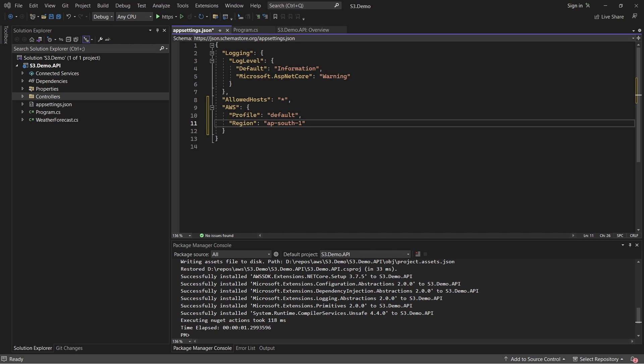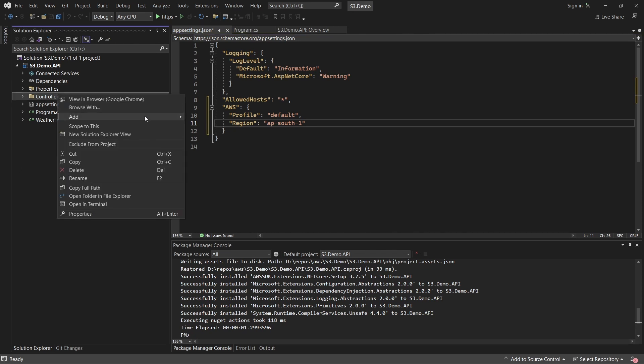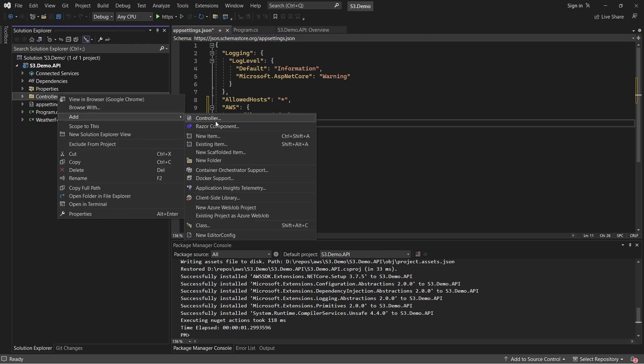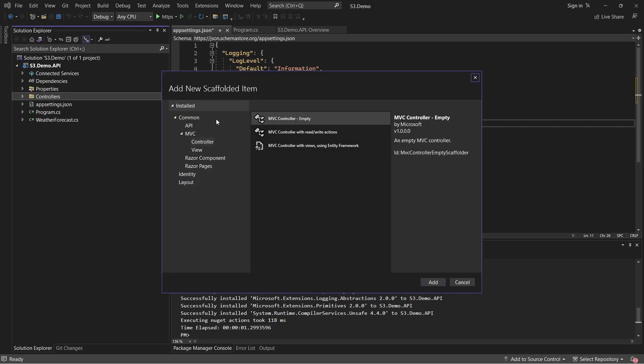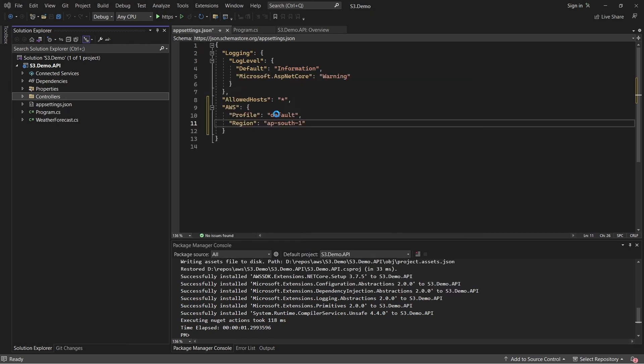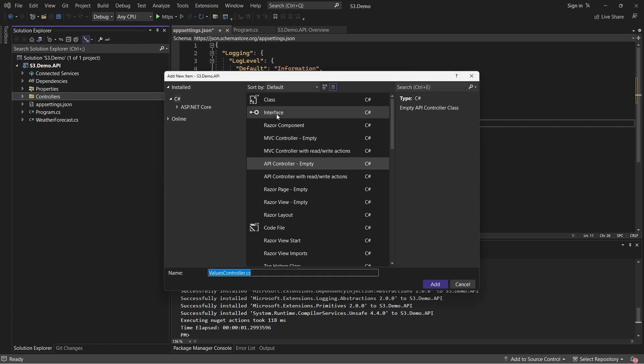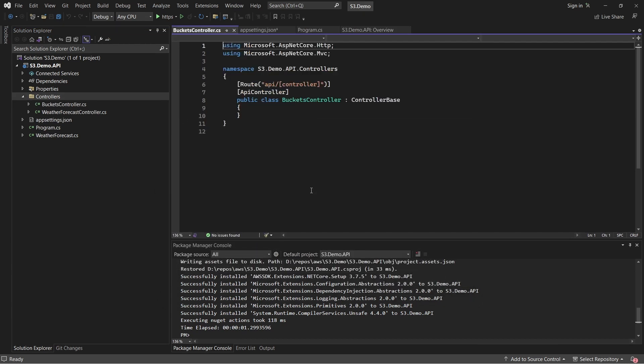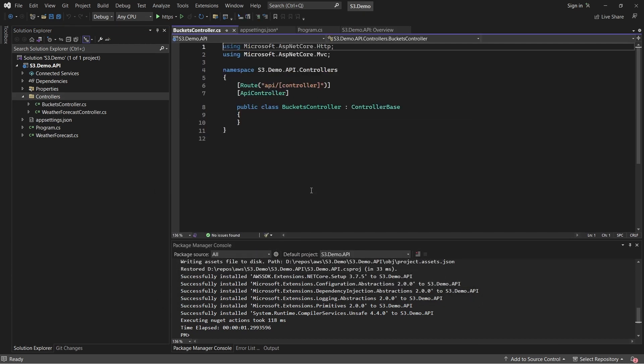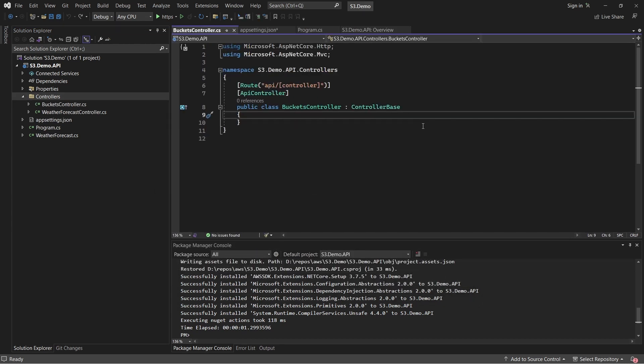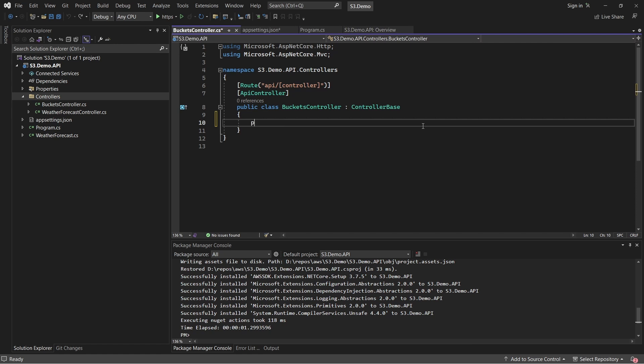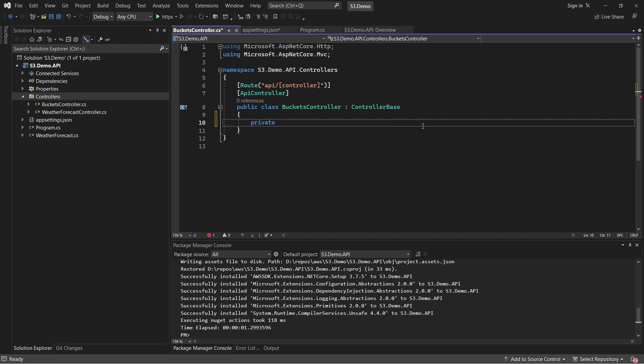In an earlier section of this video, we had created buckets using the AWS management console. This time around, let's do the same thing with .NET. Let's create a new empty Web API controller and name it BucketsController. After that, let's make sure to inject the IAmazonS3 interface into the constructor of this controller.